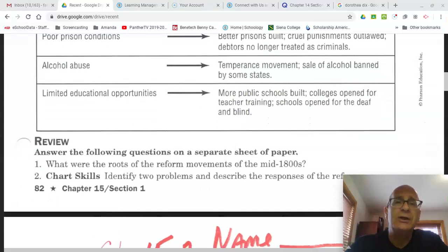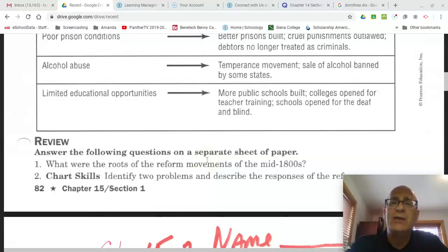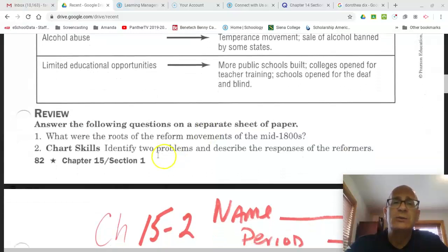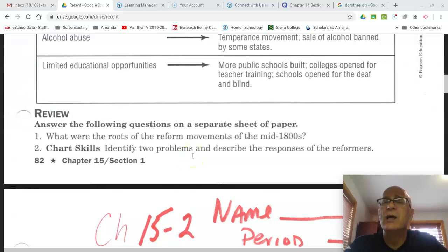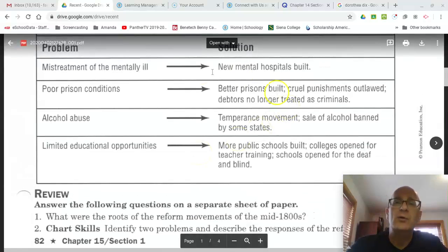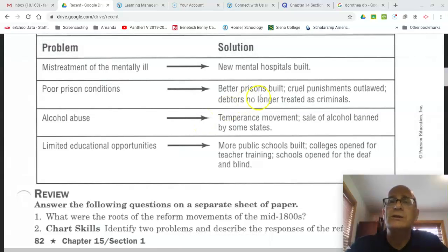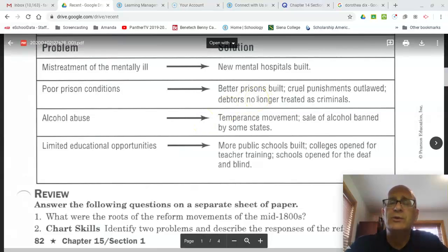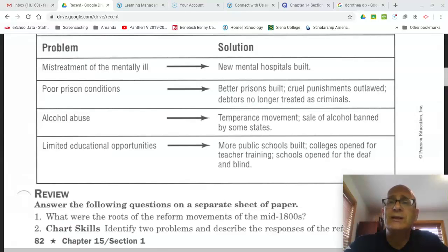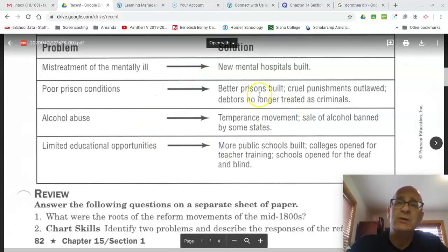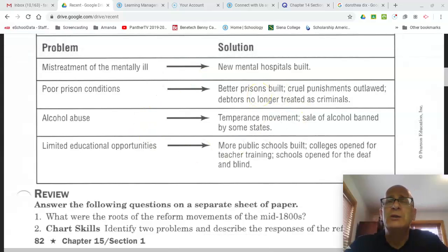A couple of questions at the bottom: What were the roots of the reform movement in the mid 1800s? You can answer that by looking at the reading. The second question relates to the chart — identify two problems and describe the responses of the reformers. Don't forget your vocab terms will be linked on the Schoology page as well, in addition to some important videos on the individual reformers that we've discussed here today.